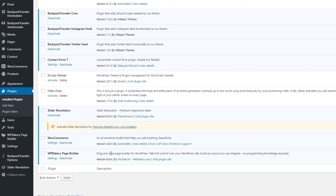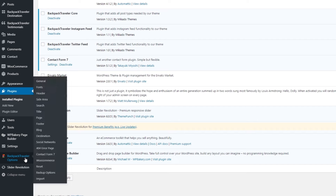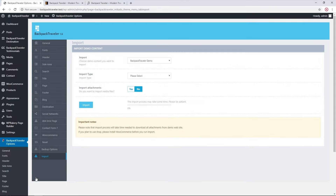Now that I've installed Backpack Traveler and activated the Backpack Traveler Core plugin, I have the theme options here in the admin panel. Navigating to Backpack Traveler Options > Import, this is the section where you can import demo content. The demo import process is beyond the scope of this tutorial, but we will link another tutorial in the video description. In this video, I'm going to assume that you have the demo imported.